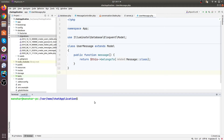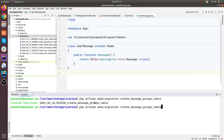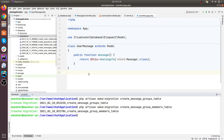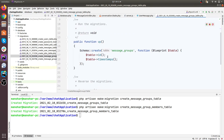Let's get started with the database setup. I'm going to add a couple of tables here: PHP artisan make migration create message groups table, and then we need a message group members table. Let's add our columns.